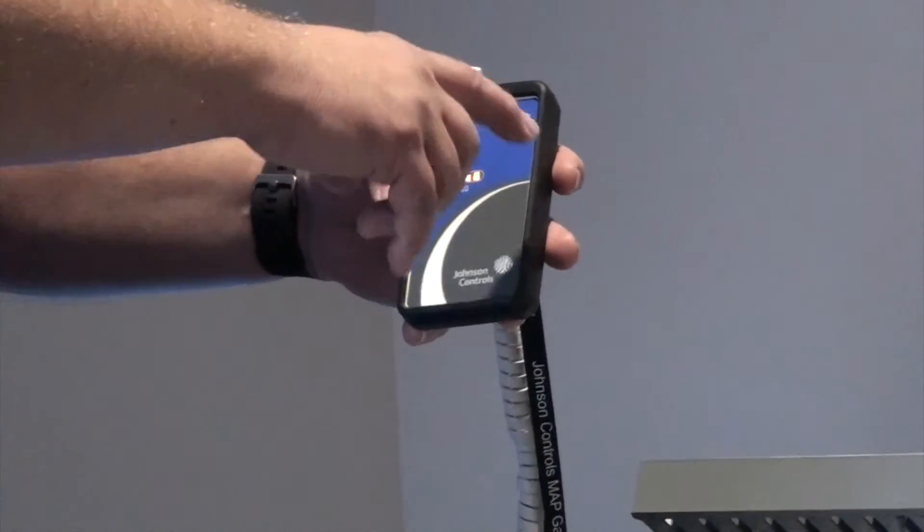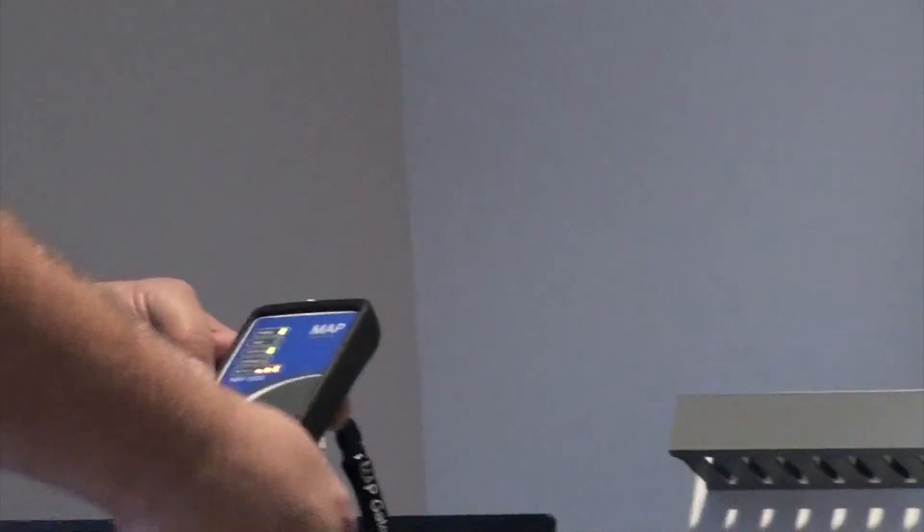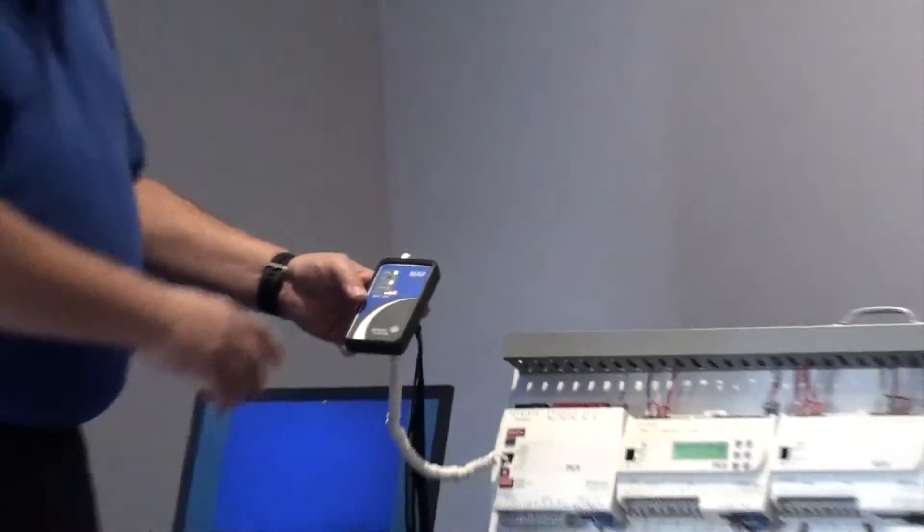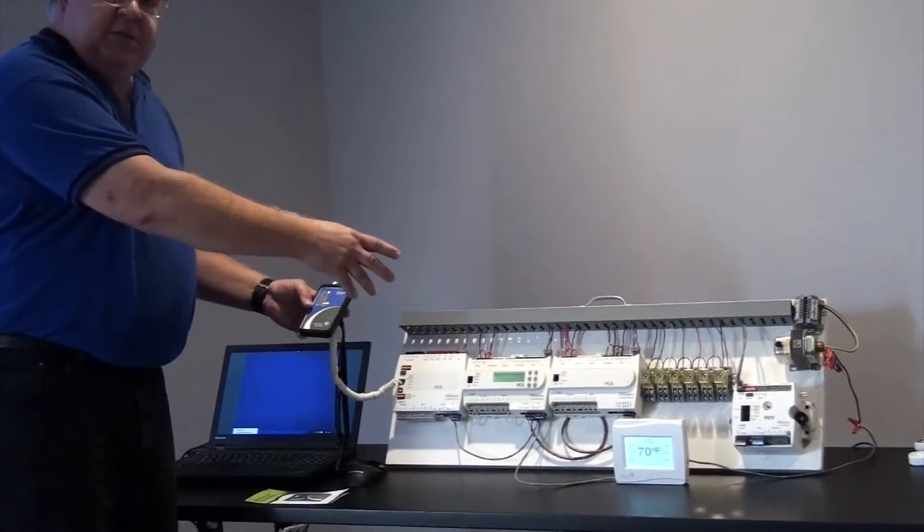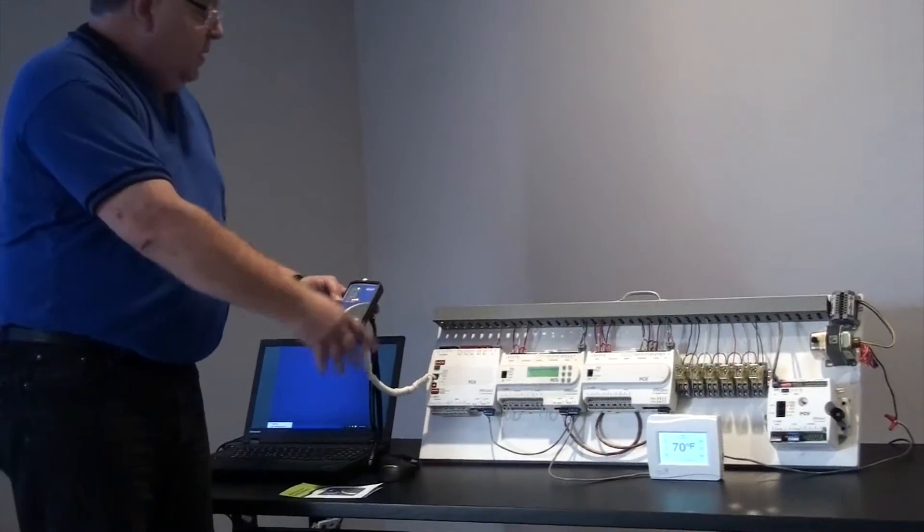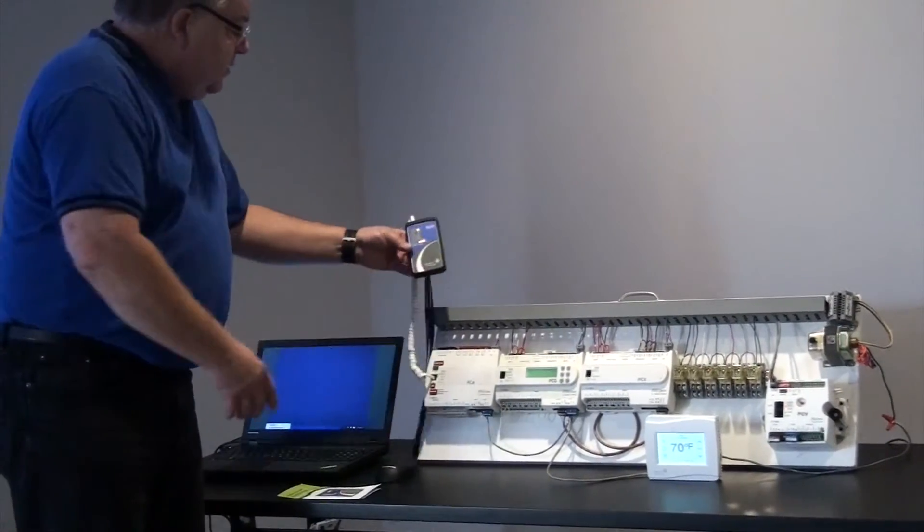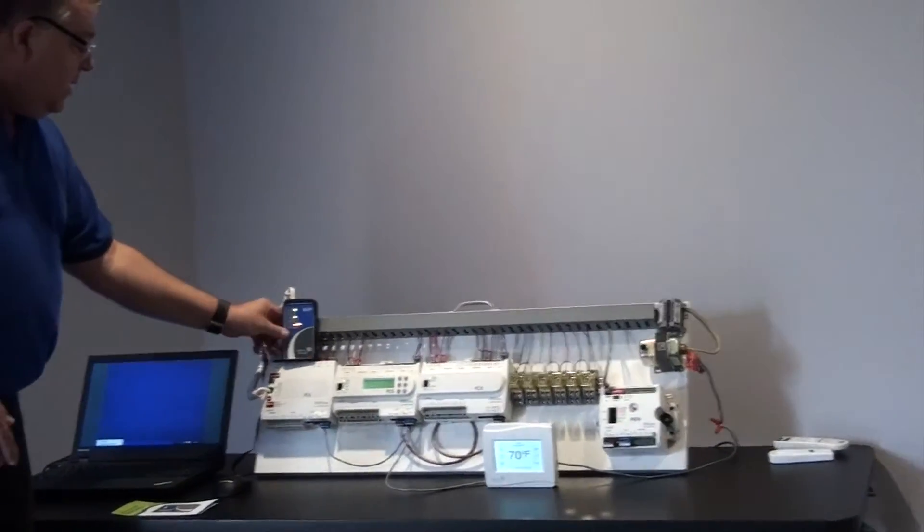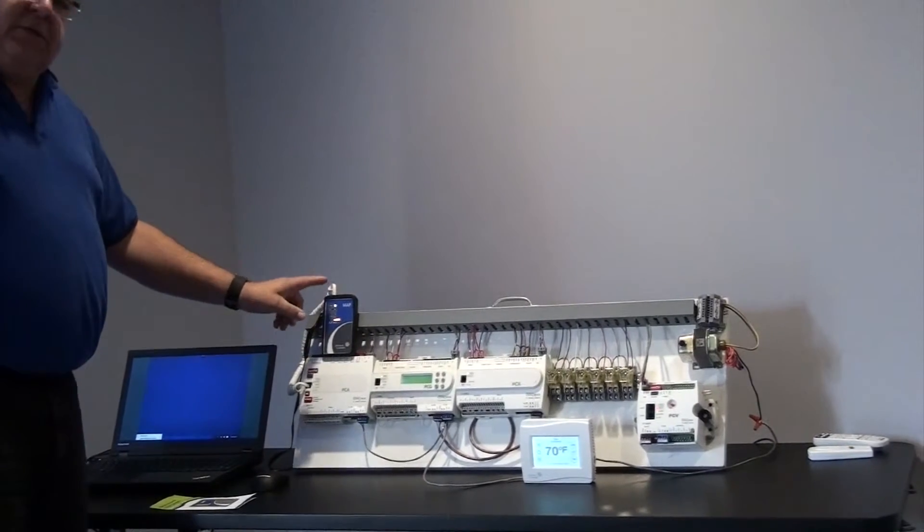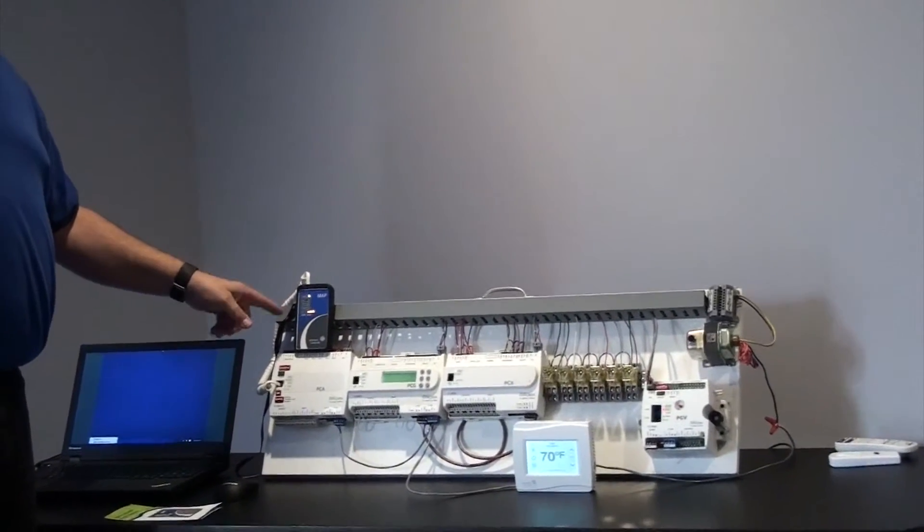The Mobile Access Portal allows me to connect into a small network and be able to interrogate, change setpoints, and do some commissioning. Right now this Mobile Access Portal has been earlier connected because it does take about two or three minutes to boot up.